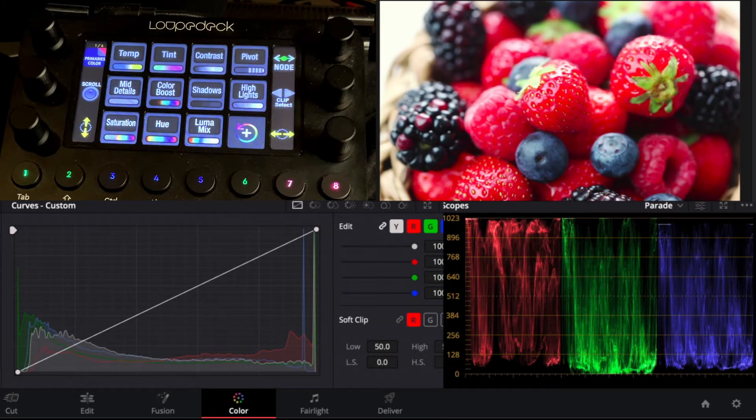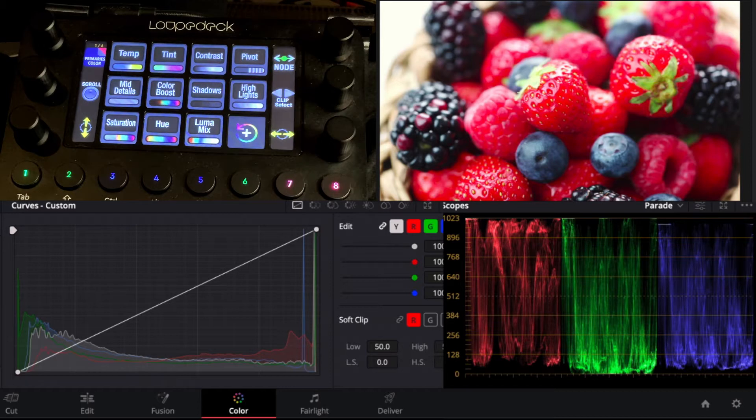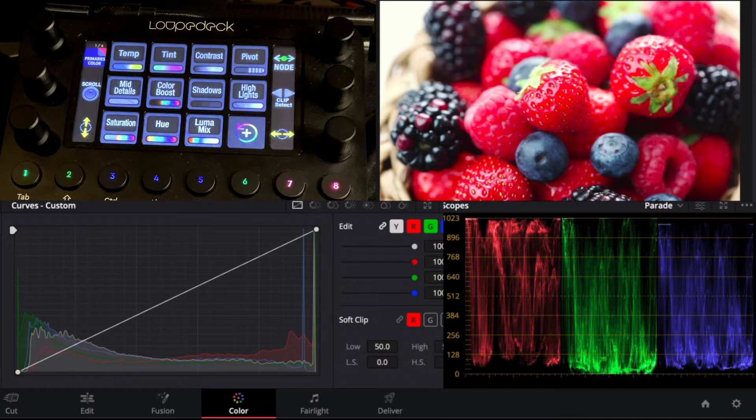So we have this footage of berries here and what we want to do is target the red and we're just going to slightly adjust the red hue using our color panel.